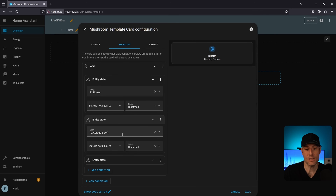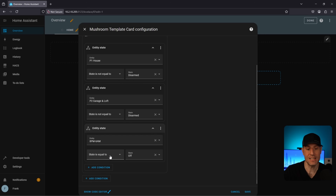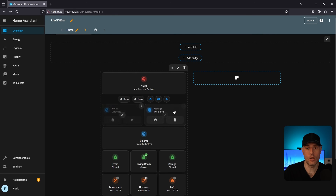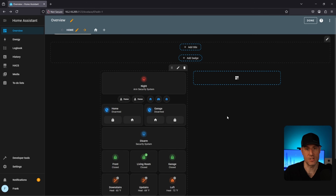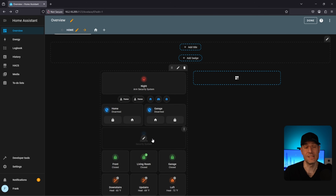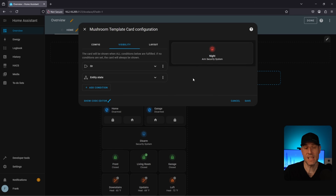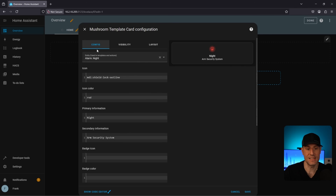For the disarm tile, I have an AND condition with three entity states: the first partition is not disarmed, the second partition is not disarmed, and the state is off — meaning we're outside the 8 PM to 6 AM window. In terms of functionality, this means: if it's between 8 PM and 6 AM and either alarm partition is disarmed, show the arm tile. Then when you wake up in the morning after 6 AM and both partitions are armed, the disarm tile shows up so you can quickly disarm both partitions. Tile visibility is very powerful.